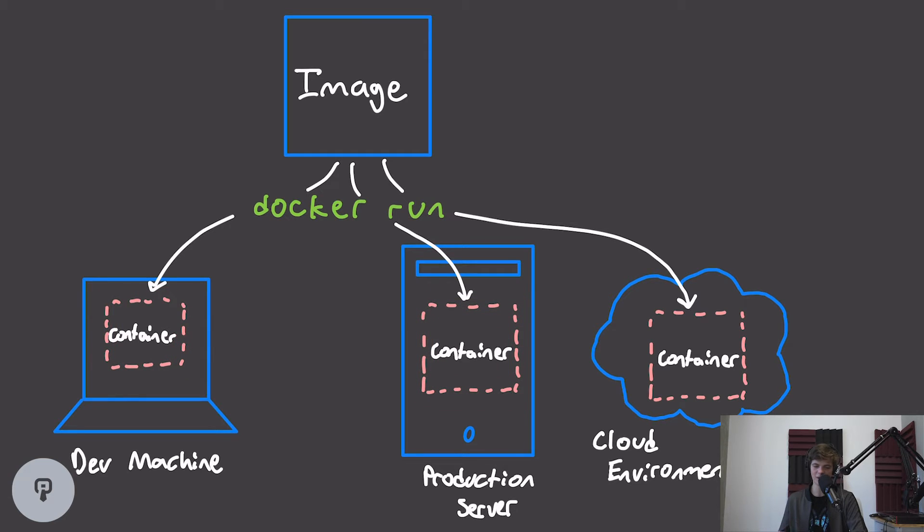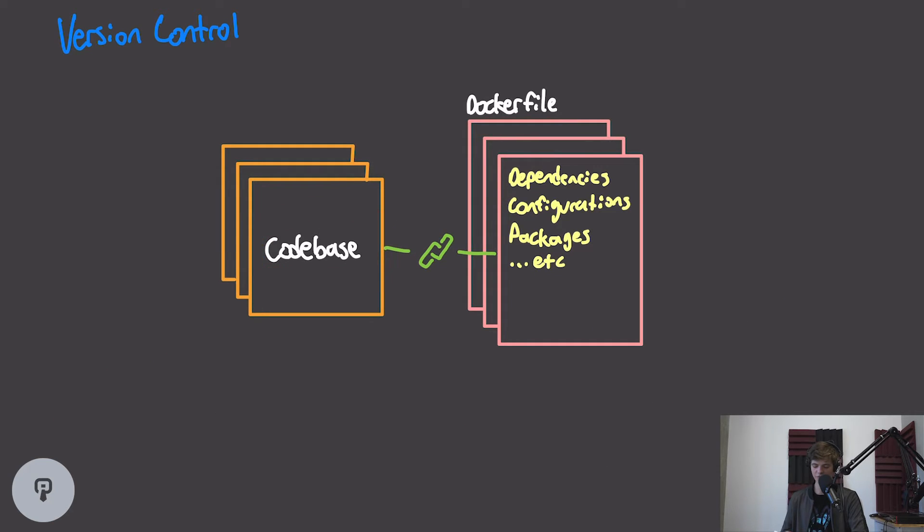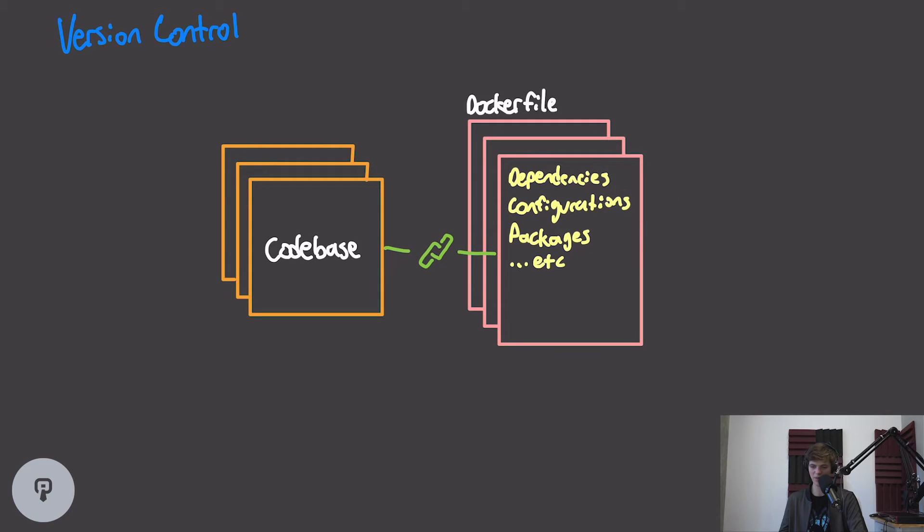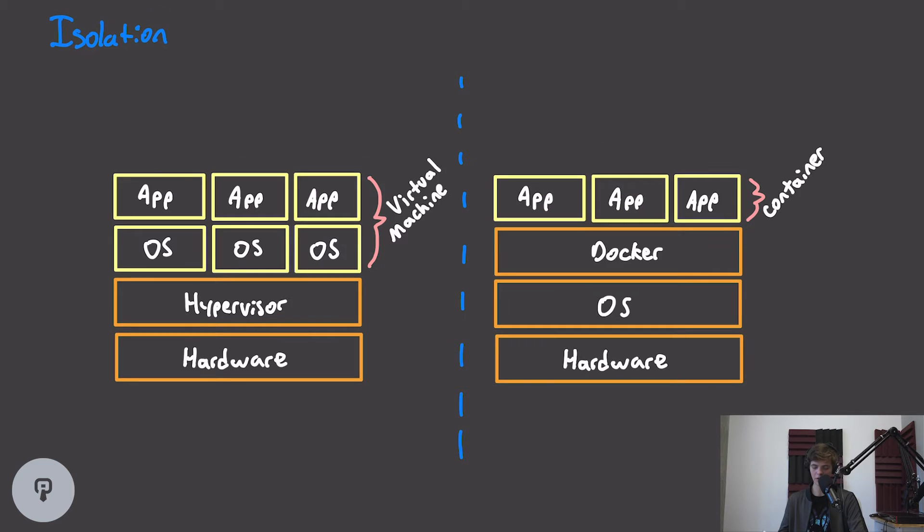Another great thing about Docker is that we can version our Dockerfile along with our codebase. Our Dockerfile contains all the dependencies and configurations that we need, and assuming that we version these, for example in Git, together, we can make sure that any version of our codebase has the correct versions of these dependencies and configurations as well.